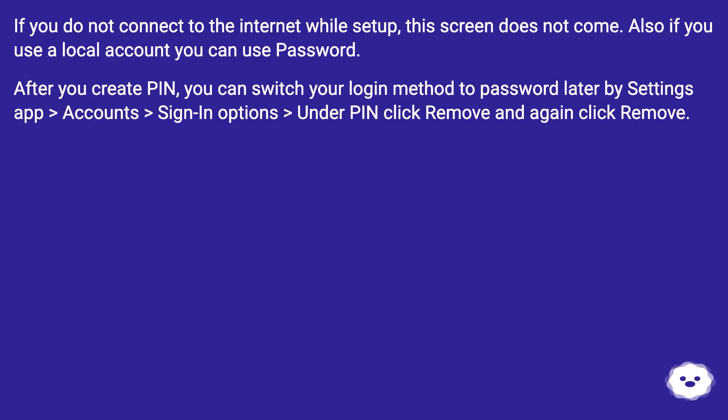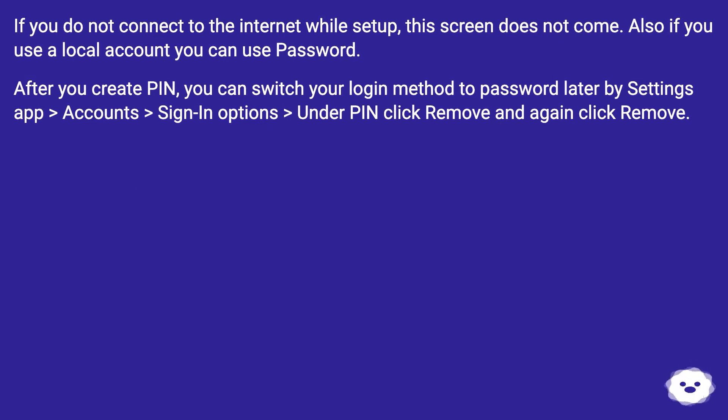If you do not connect to the internet while setup, this screen does not come. Also, if you use a local account, you can use password.